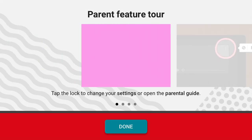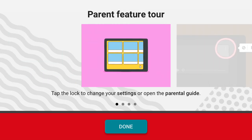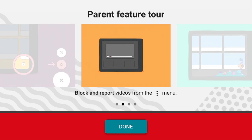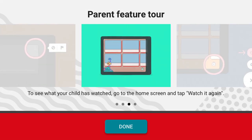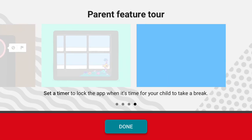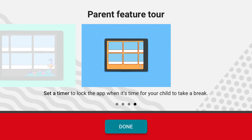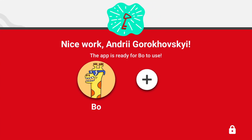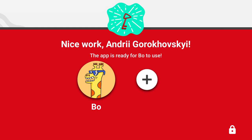You can see the settings. Then just tap done. And that's it — that's how you create an account on YouTube Kids as a parent. Thank you.